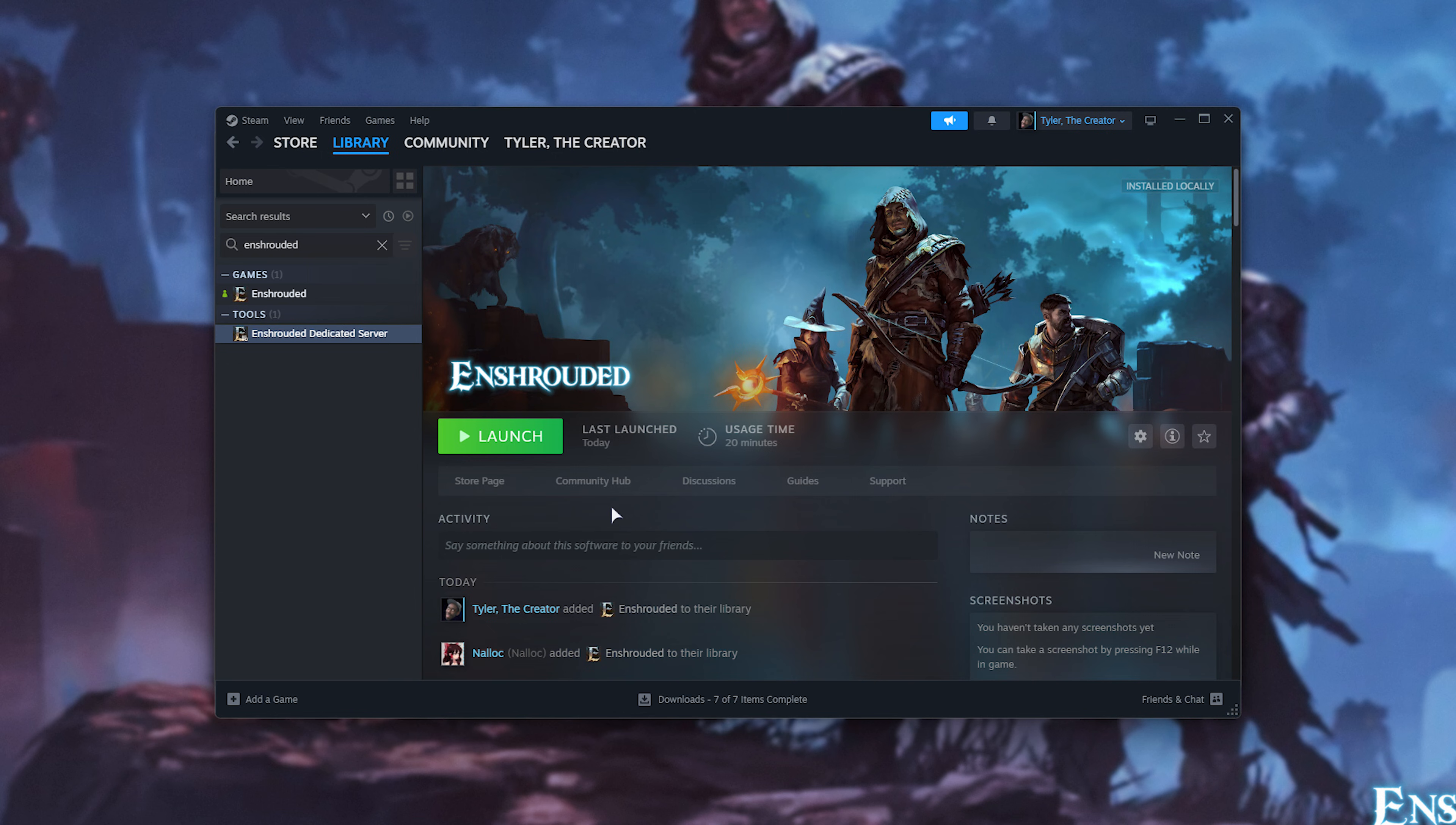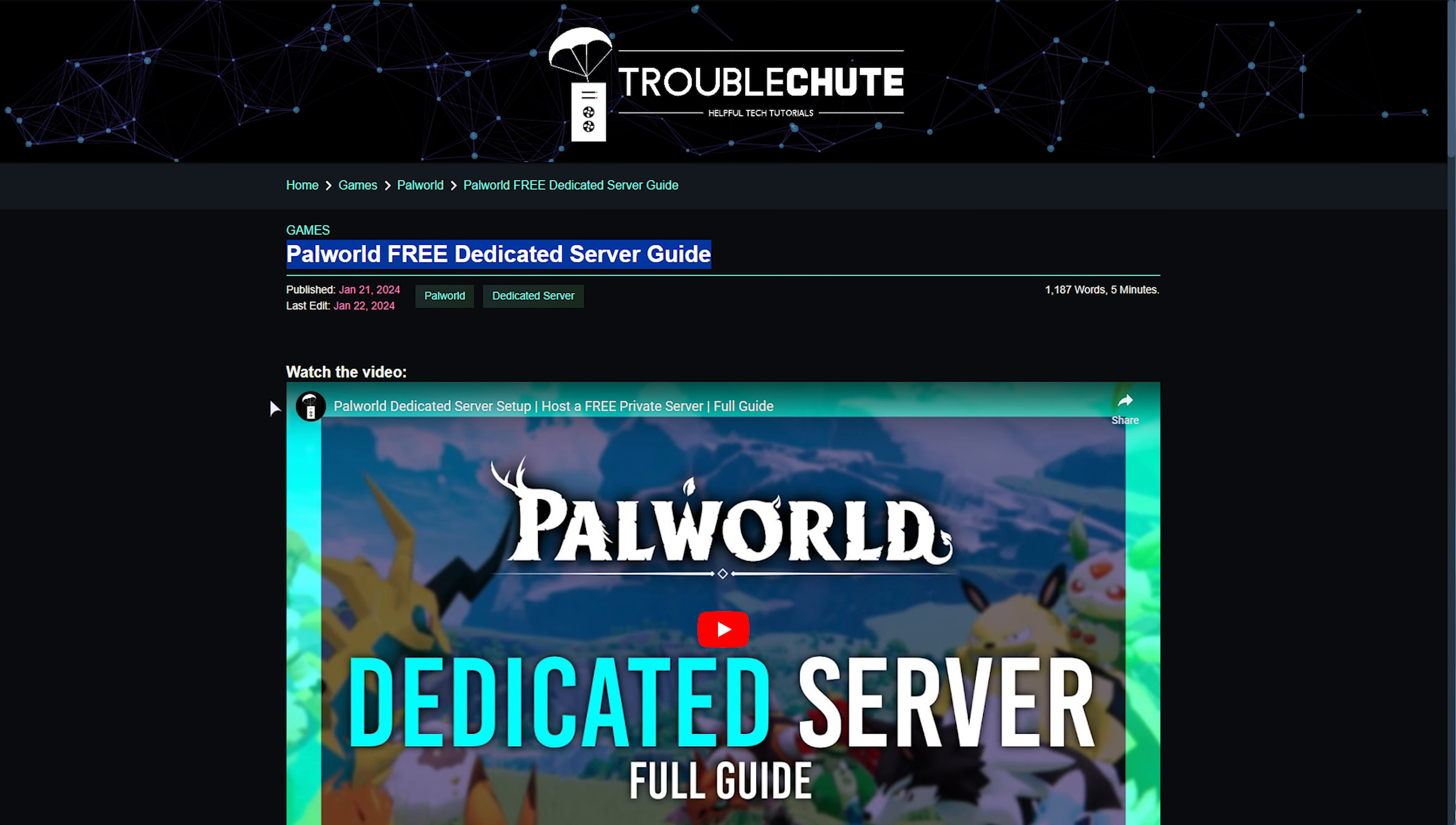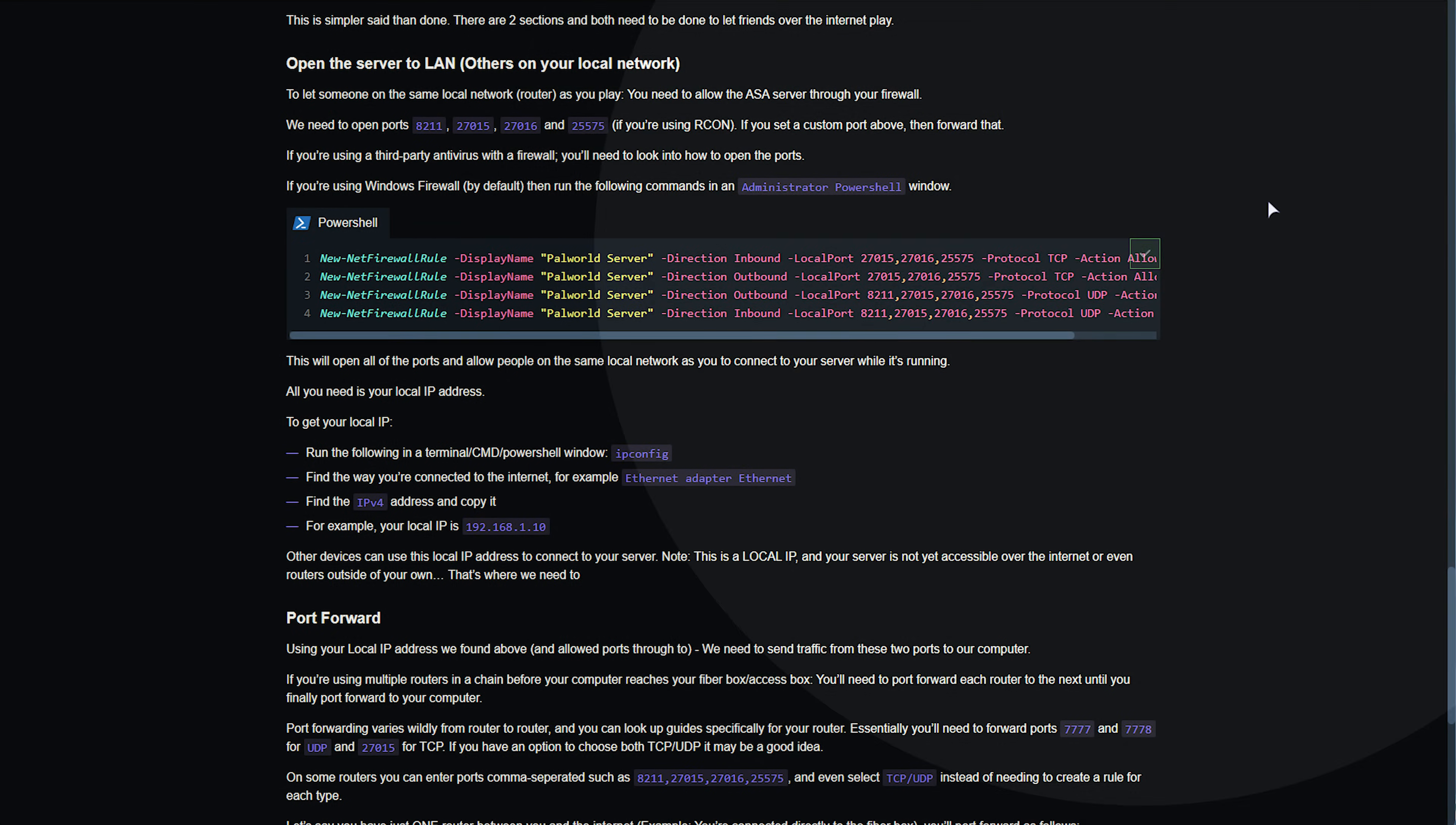Of course, if you're using a third-party antivirus or firewall, you'll need to handle that separately, but for the most part, in the description down below, you'll find a link to the text version of this tutorial. I haven't written it yet, so here's a Palworld one. You'll scroll down until you see this colorful section over here. These are commands to allow the Enshrouded dedicated server through our Windows firewall. Simply copy these.